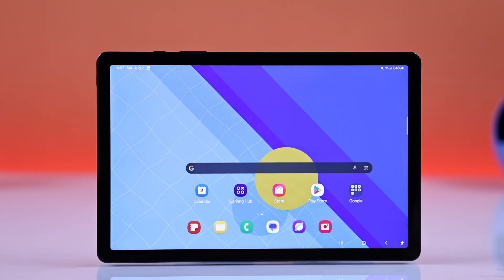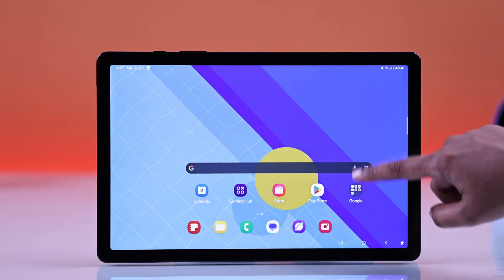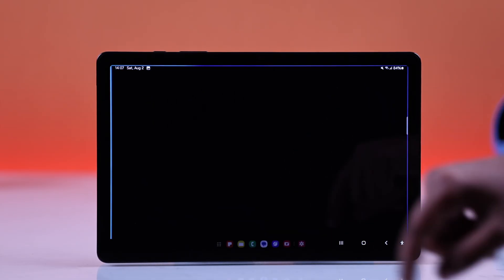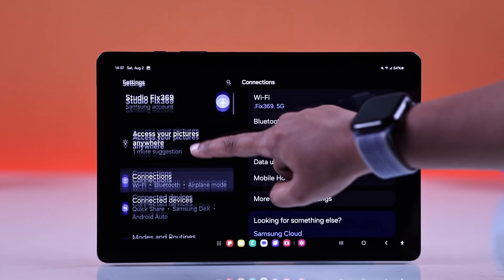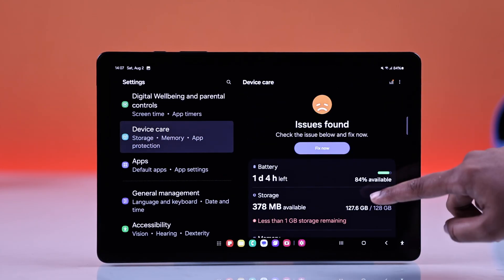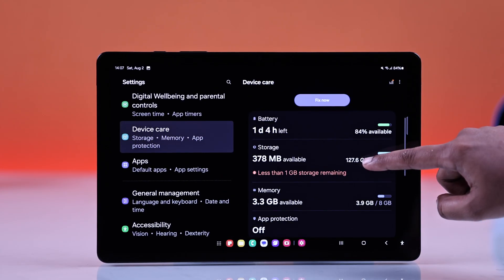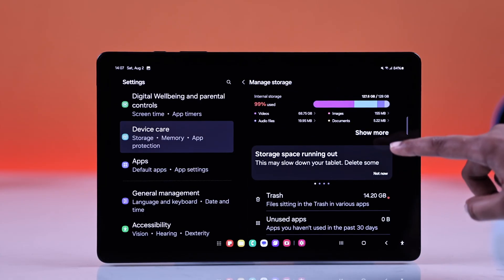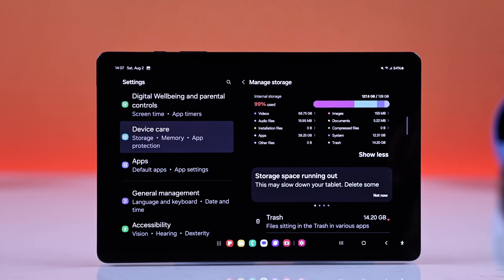First, you have to check what's taking your tab space. For that, open up your settings and head into device care. Scroll a bit, then go for storage and from here go for show more.